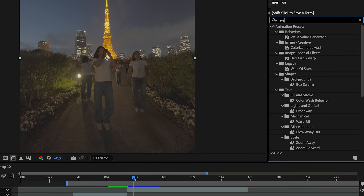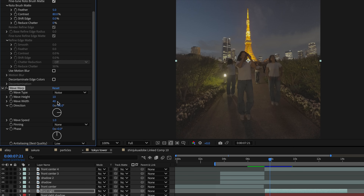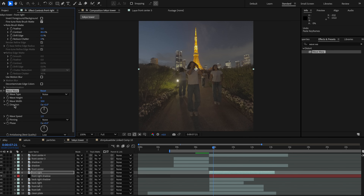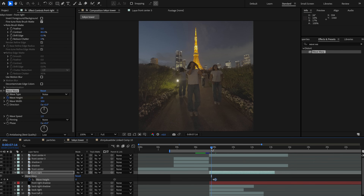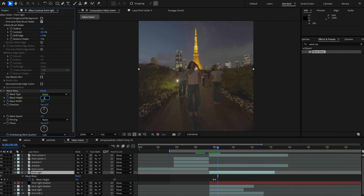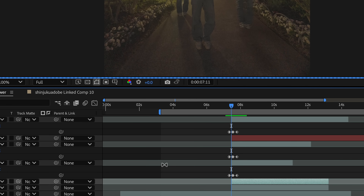Next, to add this little glitch, we're going to use Wave Warp. So let's add that onto our clip. We're going to adjust the wave type to noise and then the width to 500, and then we're going to keyframe the wave height from zero to however much you want this glitch to look like. Then we'll just copy those keyframes onto our other layers.